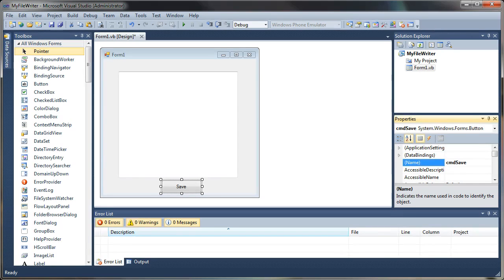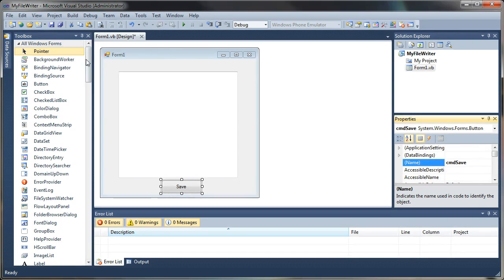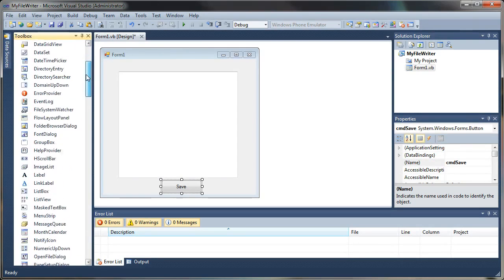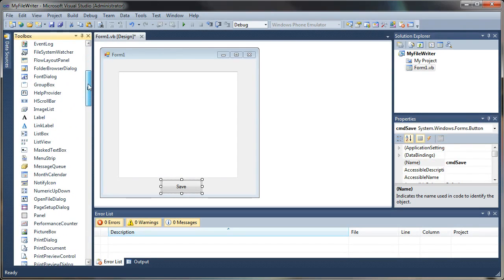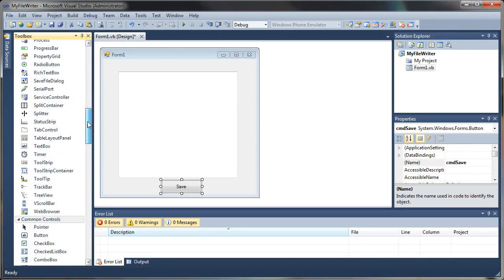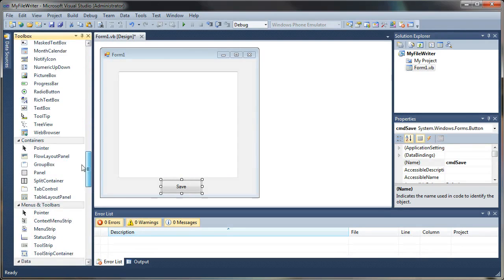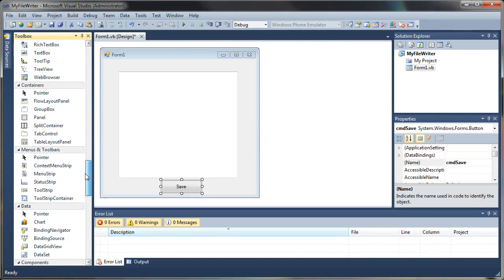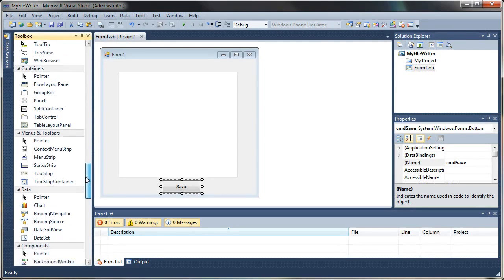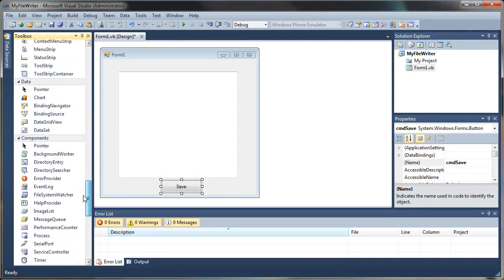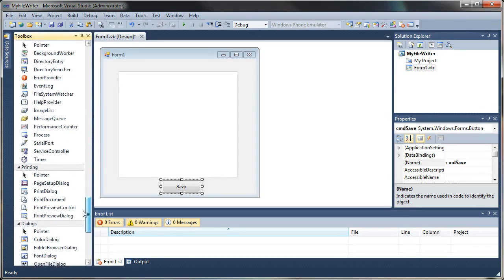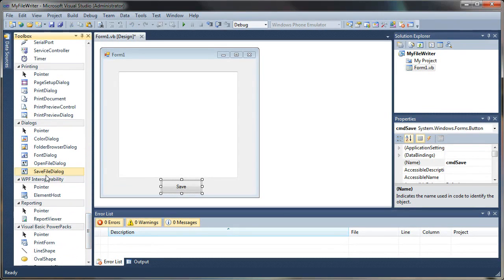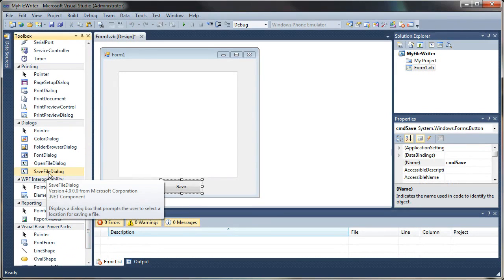One other control we want to add is a Save button. Go ahead and just add that, and we'll go down to the caption text here and the properties of the button, and let's just call that Save.